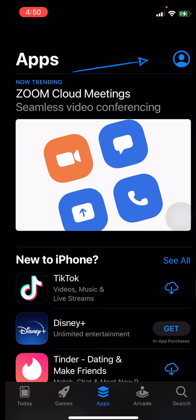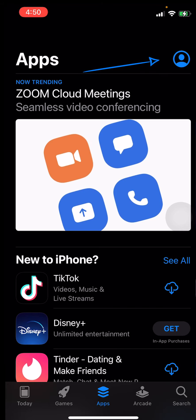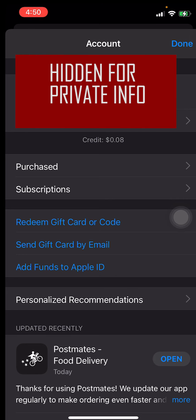Tap on that profile icon at the top right. Once you log in, you should see that there is a credit shown — and that's your gift card balance.